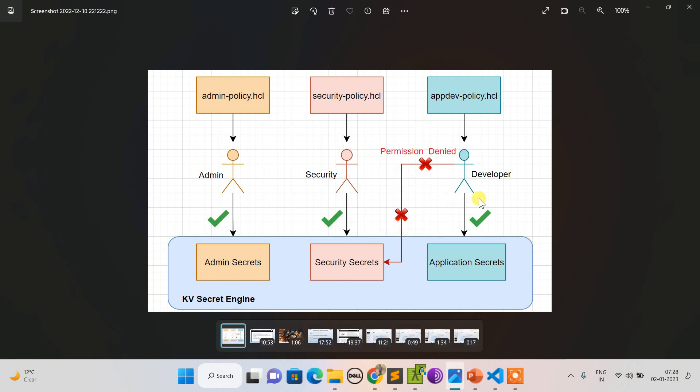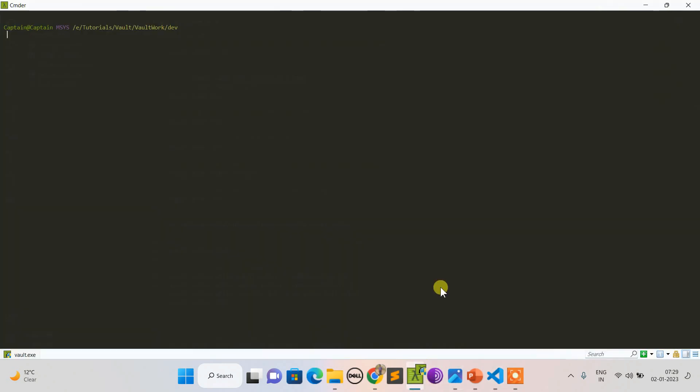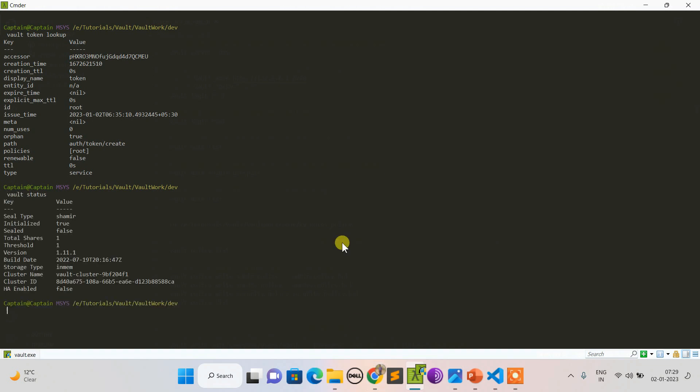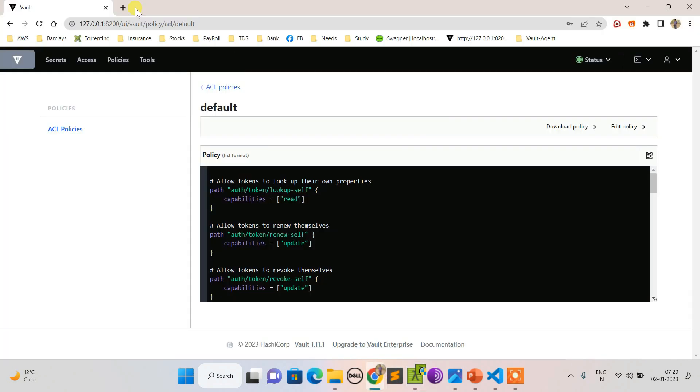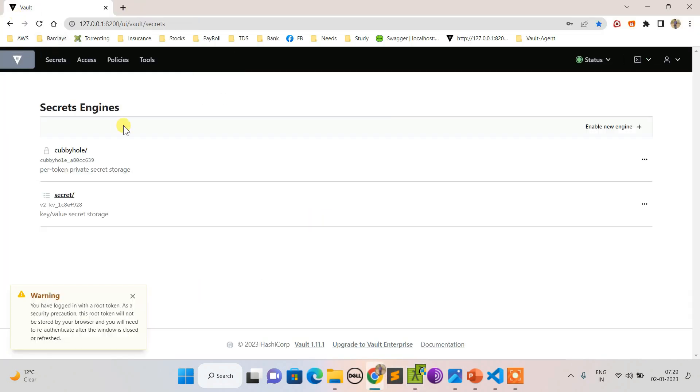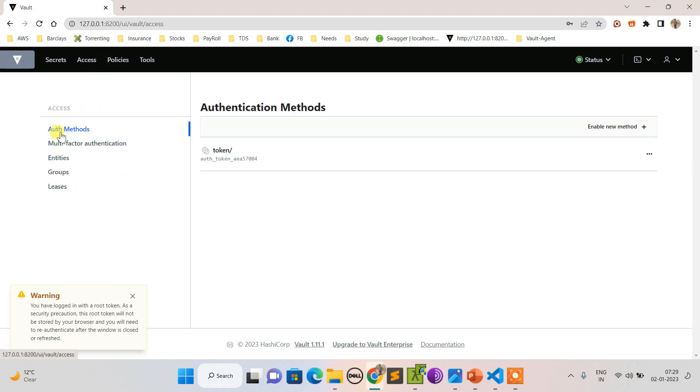I already have Vault initialized. If I do vault token lookup, it shows me that I have logged in as root. If I do vault status, it shows the status. Let me do the login from the UI.